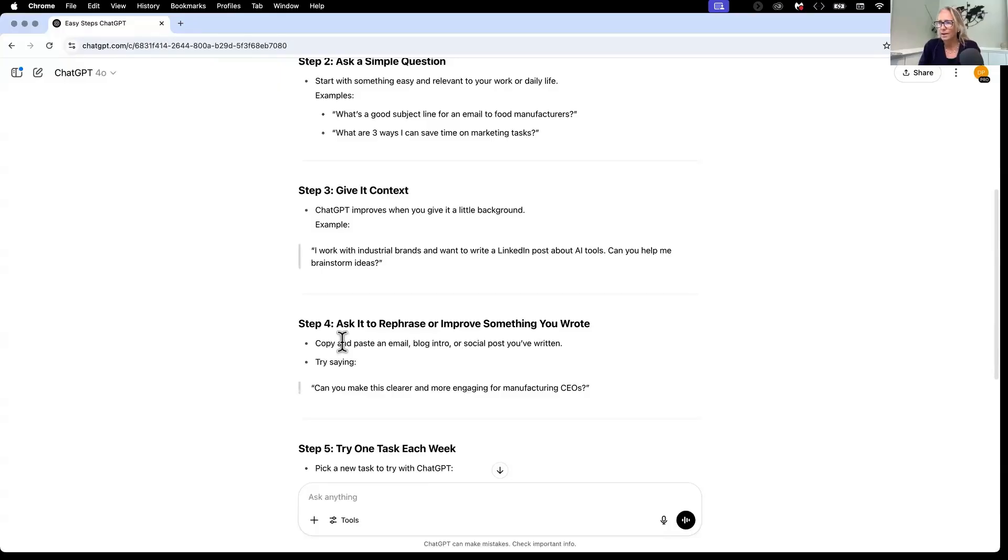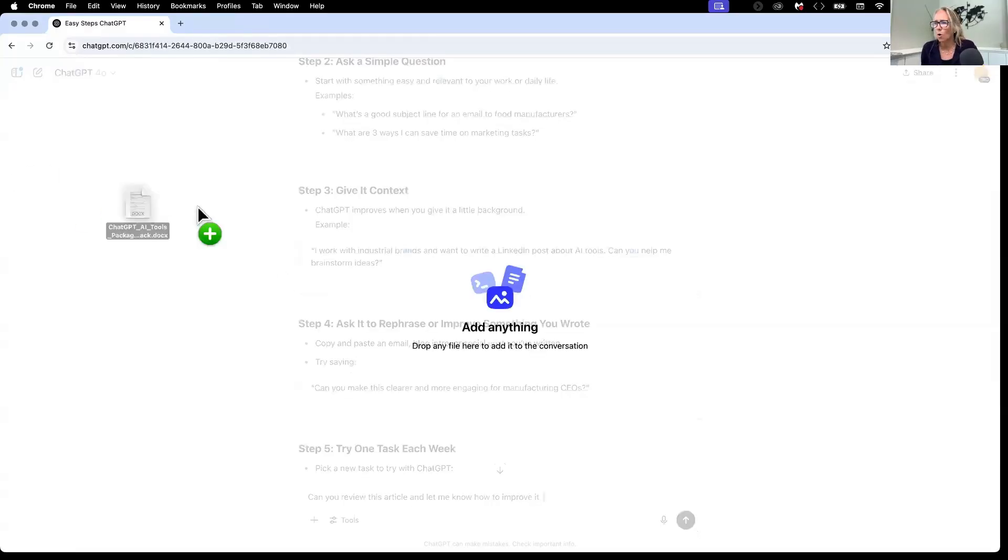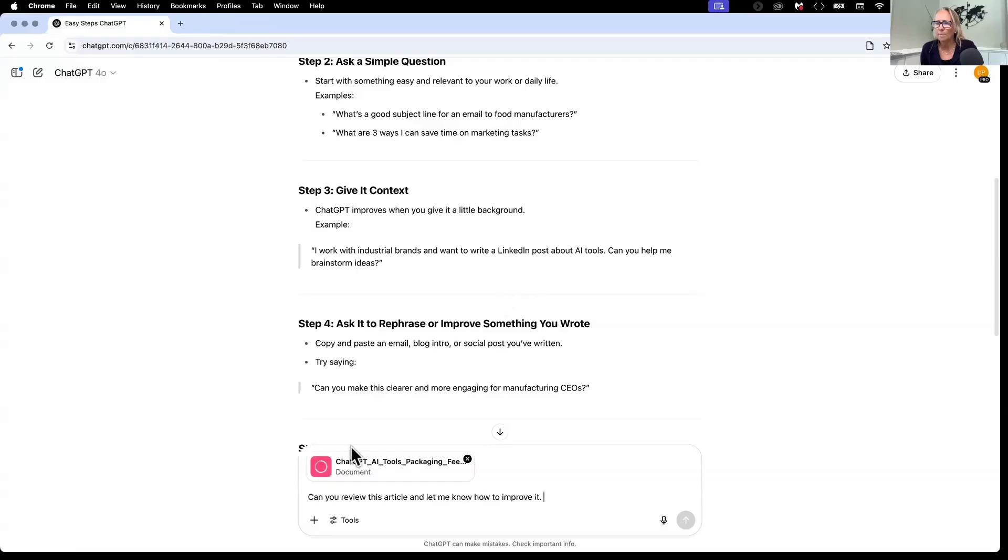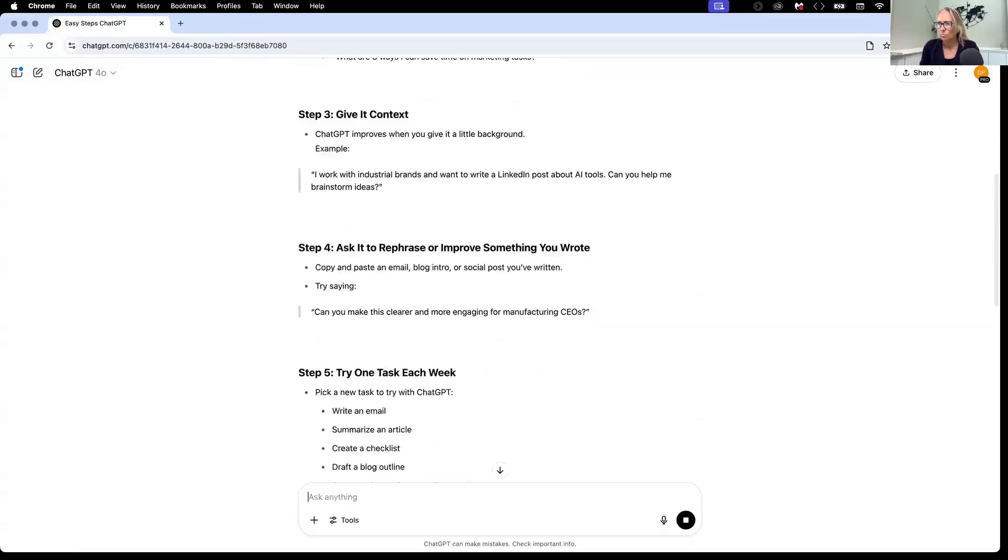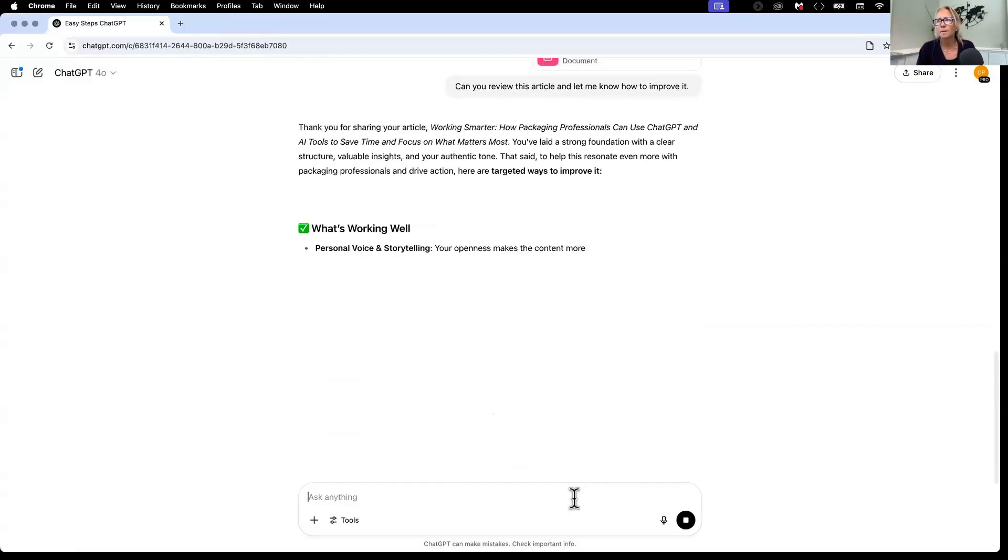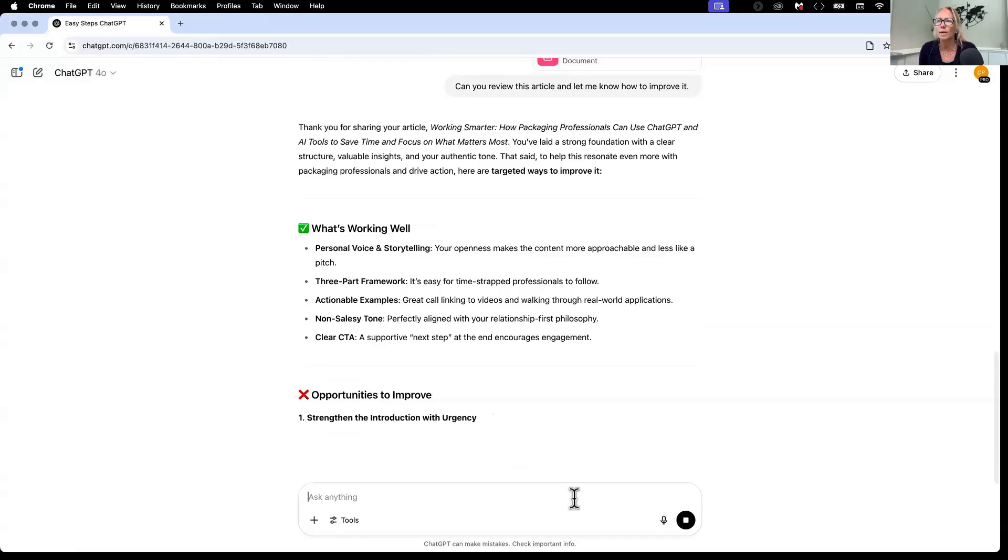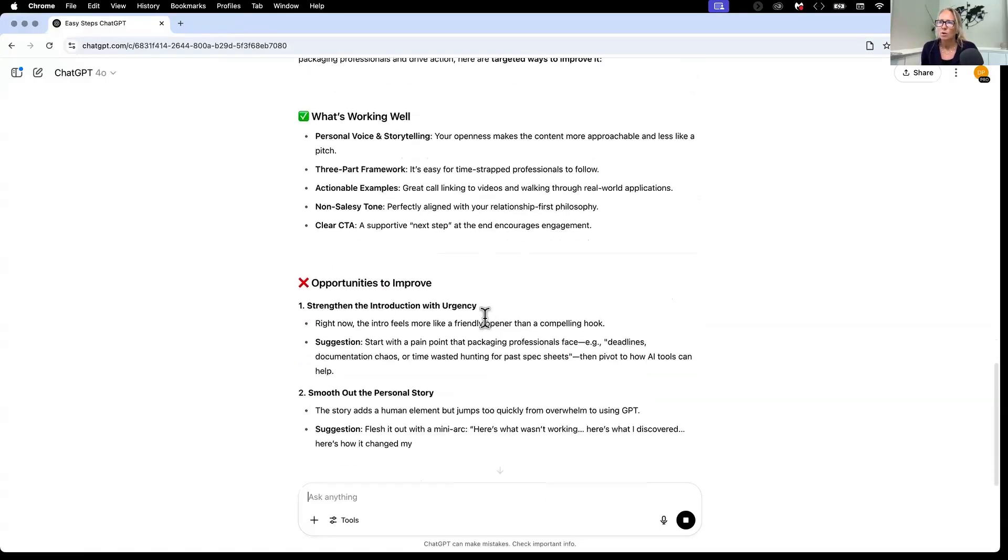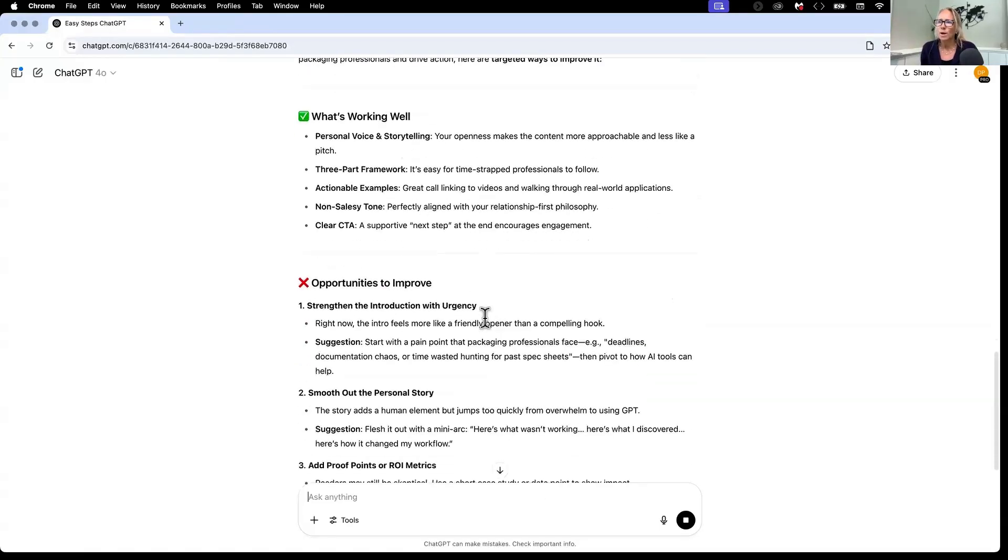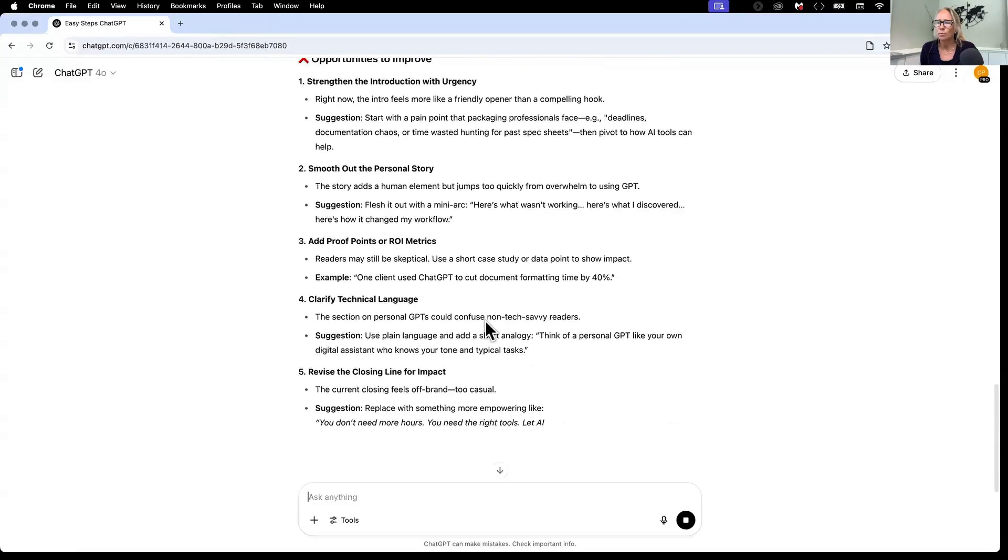So this is where you can do it as a test right now. Let's say I go and I write, can you review this article and let me know how to improve it. I wrote an article recently. All you do is drag it right over. You drop it in. You see it's loading it up. And then I hit return. It's reading the entire document. And then it's coming back with some feedback. What works well? Opportunities to improve. And look, it's giving me this great feedback.